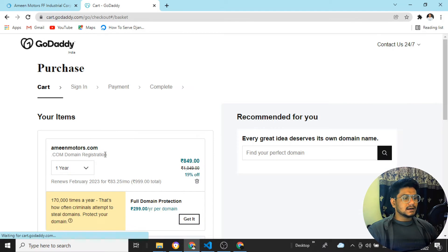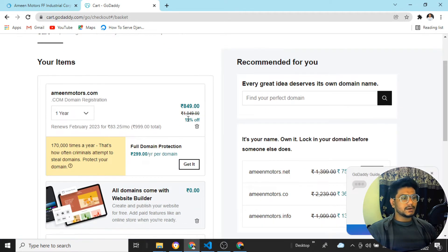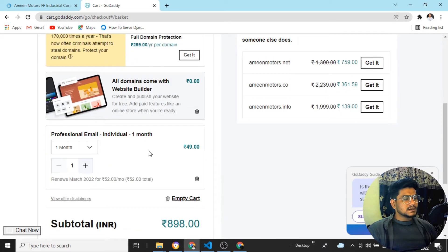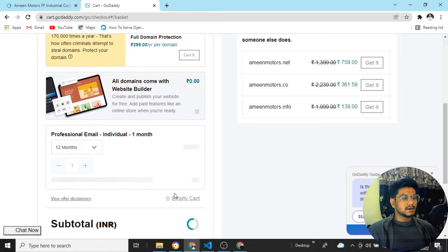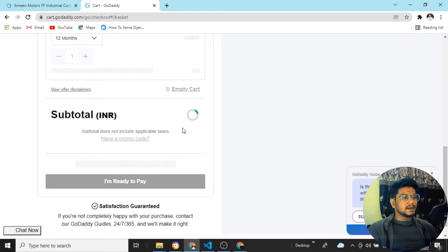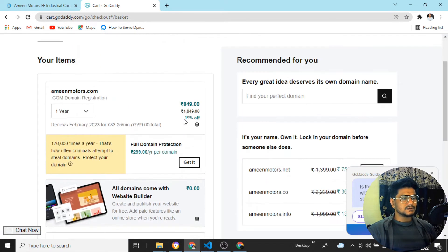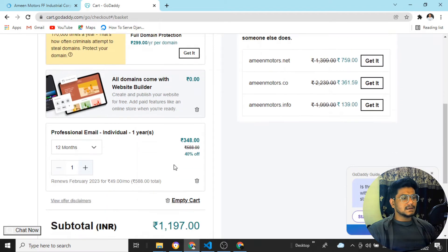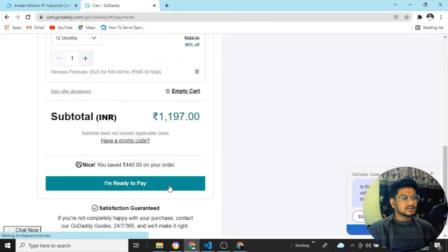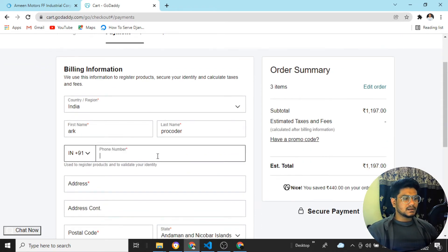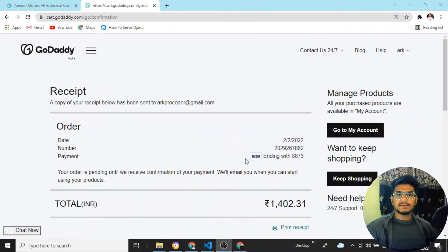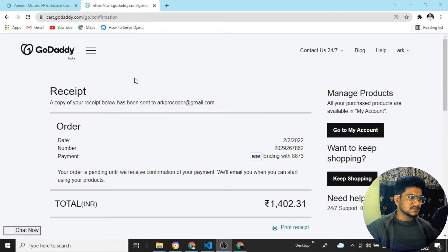Once done, it shows the breakdown: domain is around 849 rupees, and the professional email is 348 rupees for one year, making the total 1,197 rupees. I'll select the professional email for one year. Let's click 'I am ready to pay' and fill in the phone number and payment details.